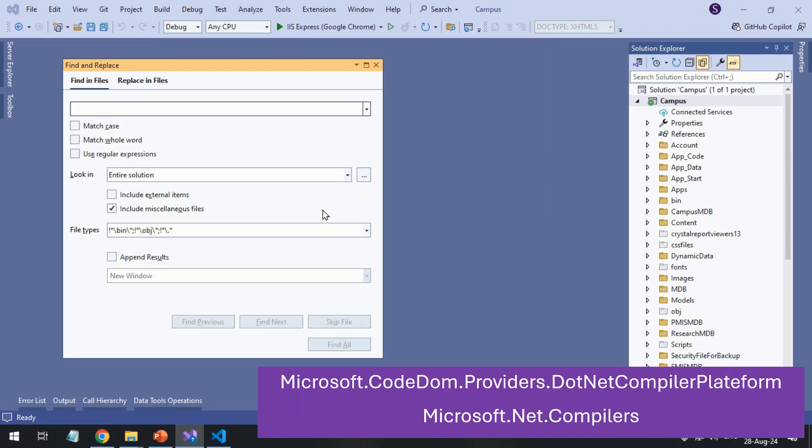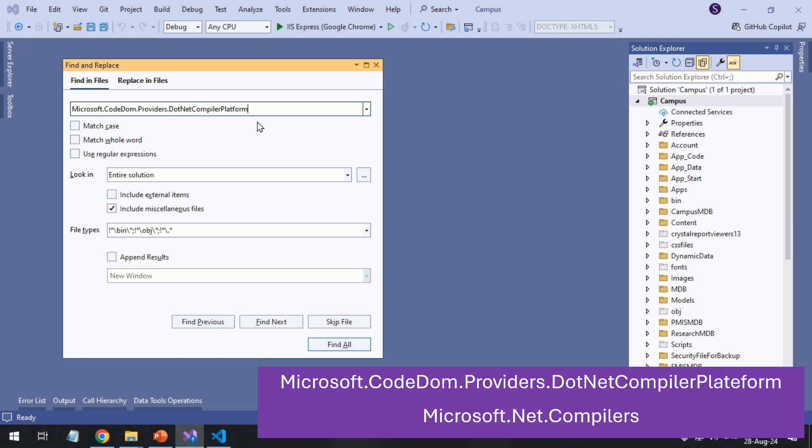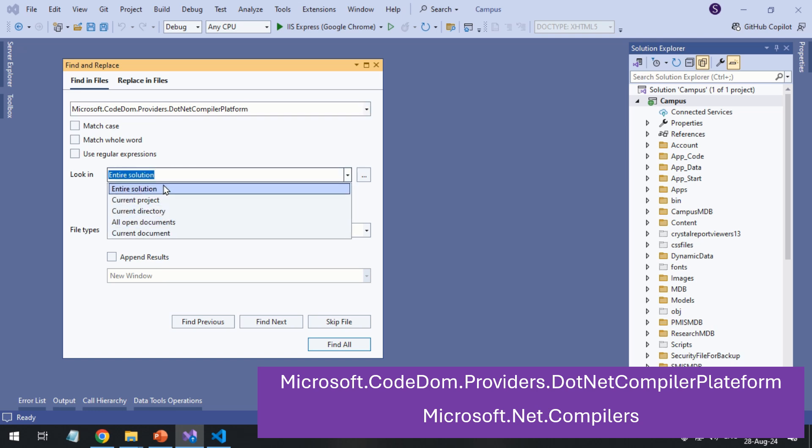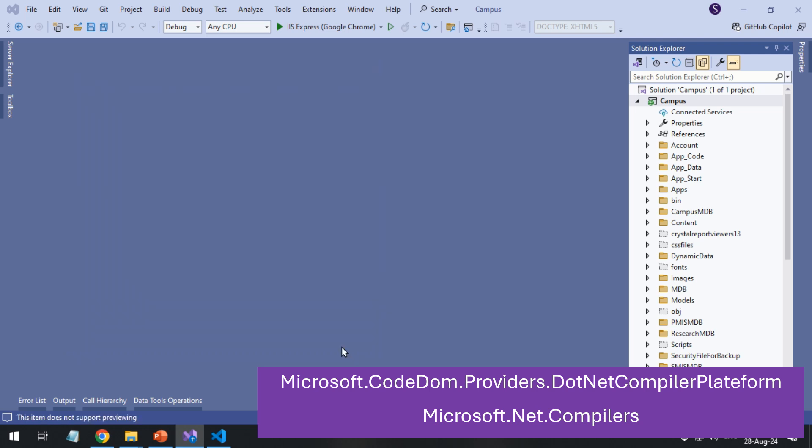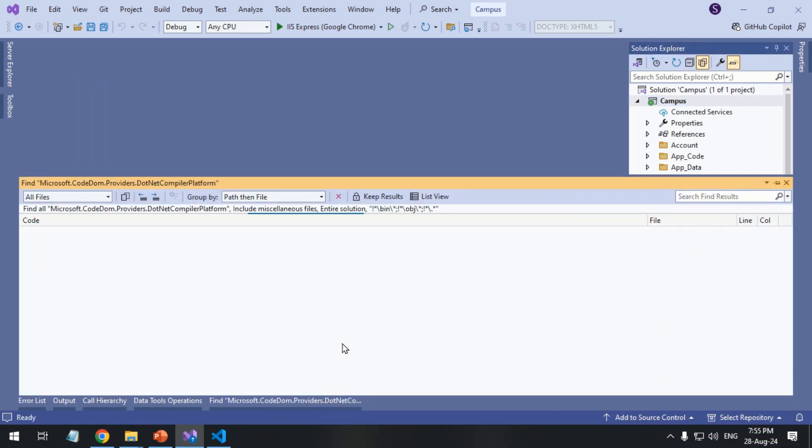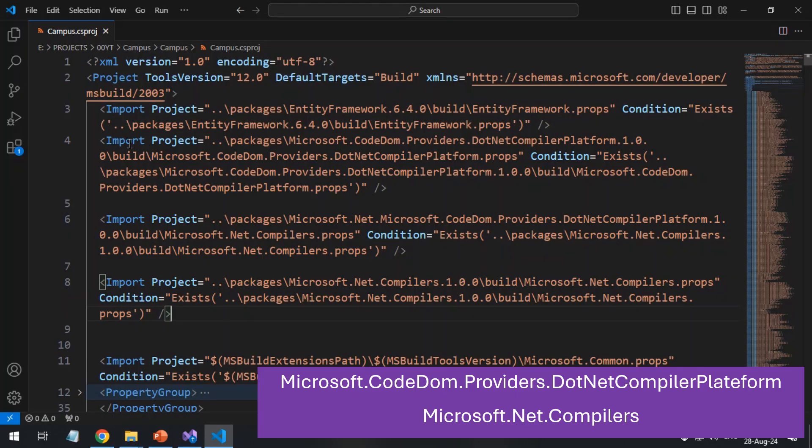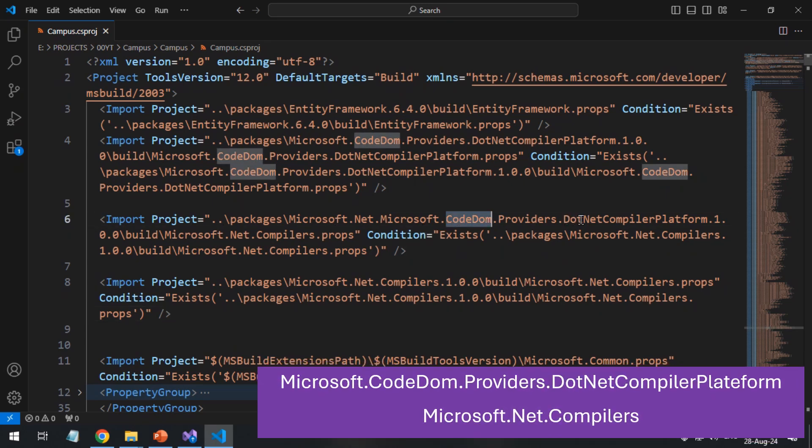Search the entire solution for the faulty packages and remove their references. Open the project file and remove the import tags of the packages.